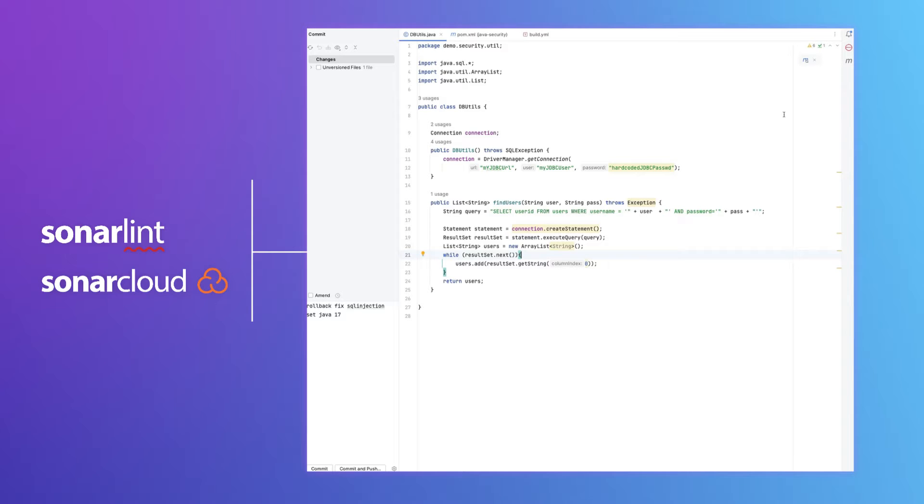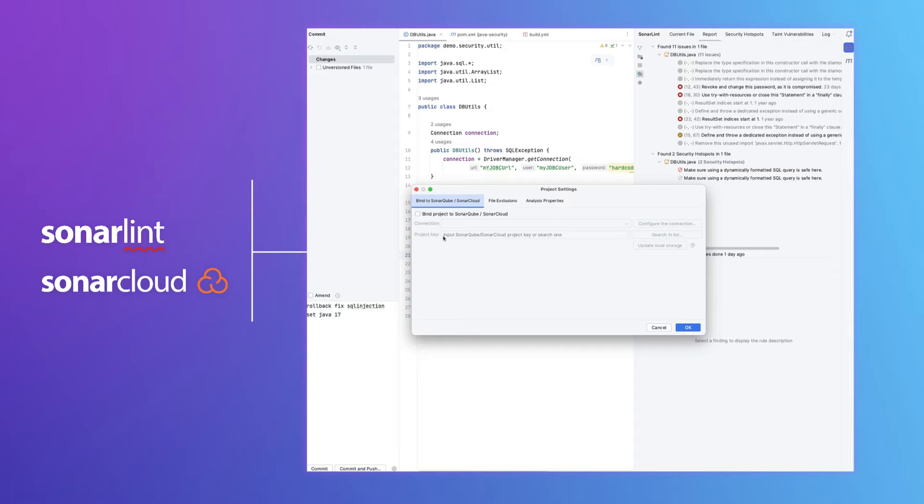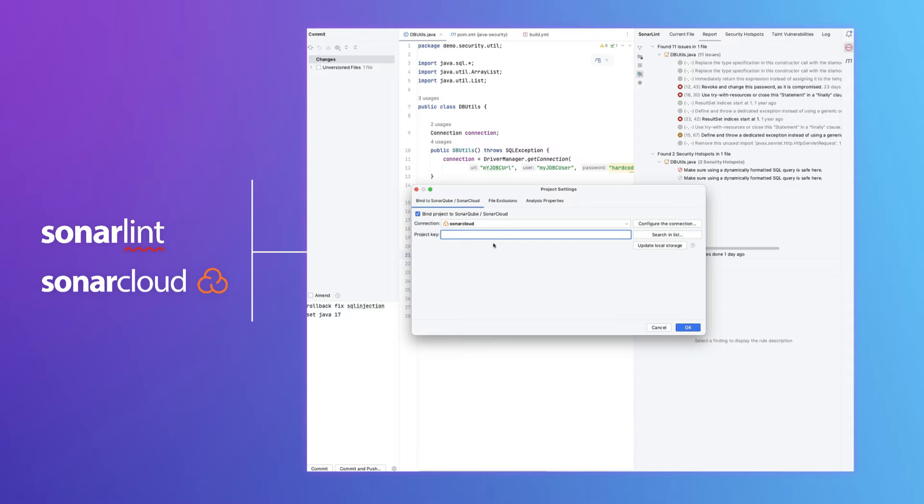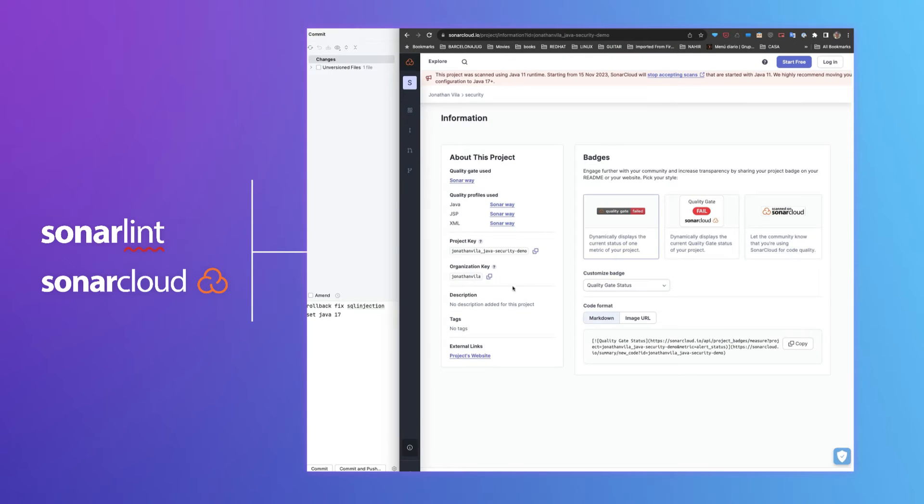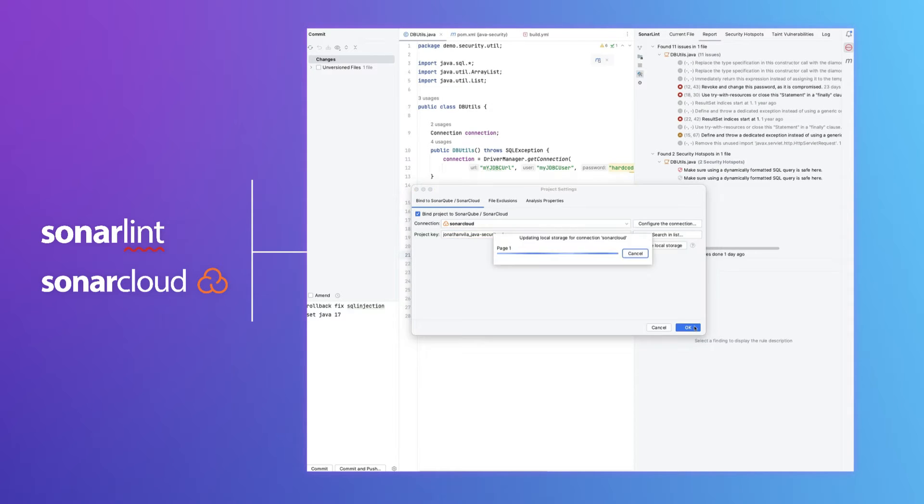What are we going to do to solve it? Connect our SonarLint to our SonarCloud instance that has already analyzed the code. Here we have the project key. We will connect SonarLint and SonarCloud.